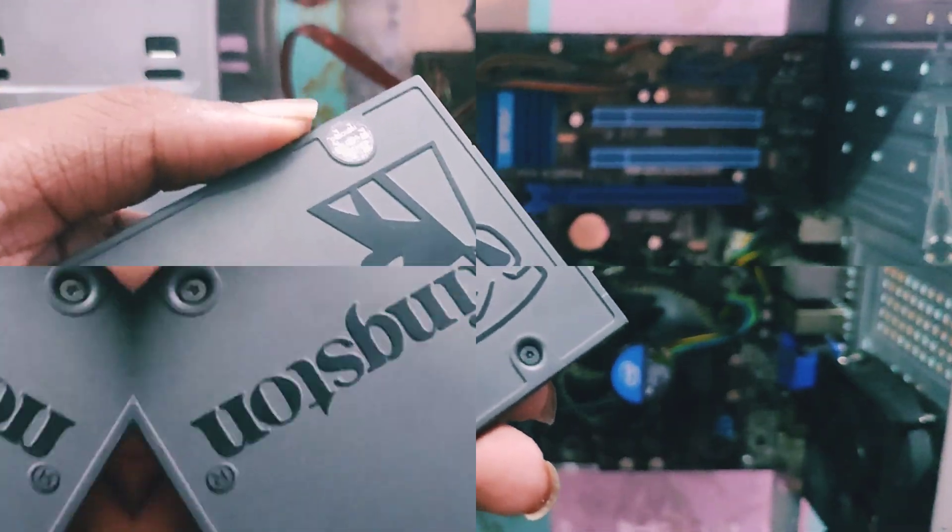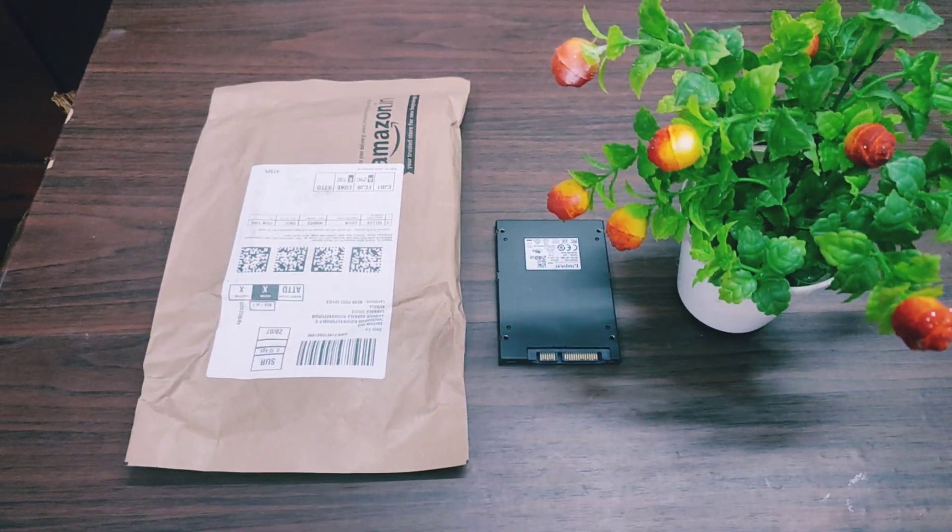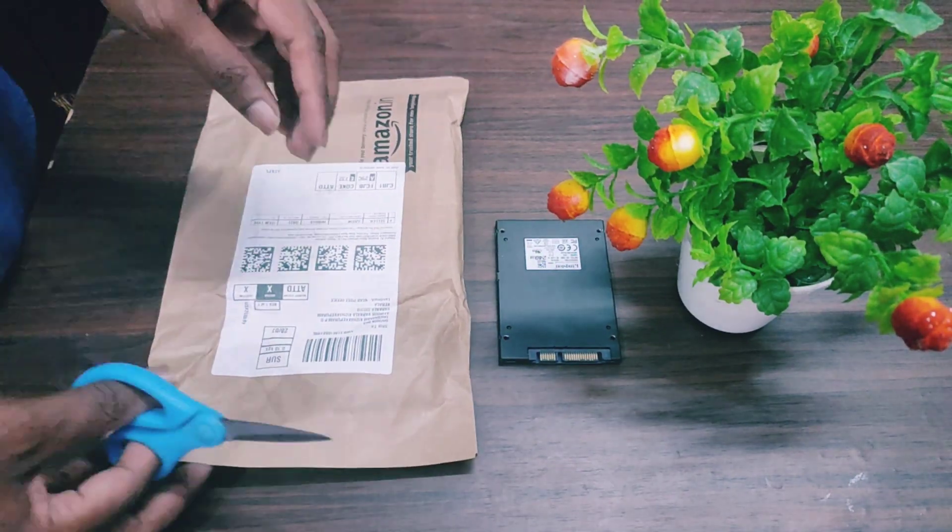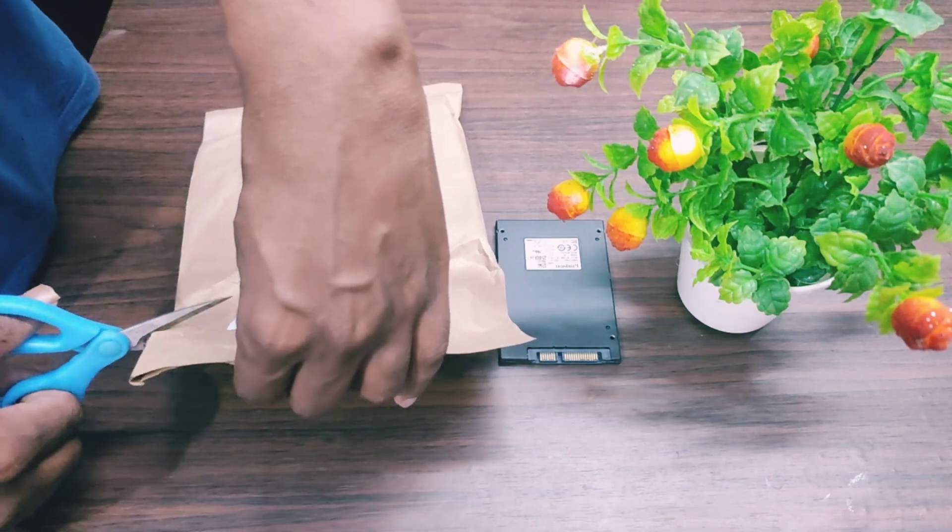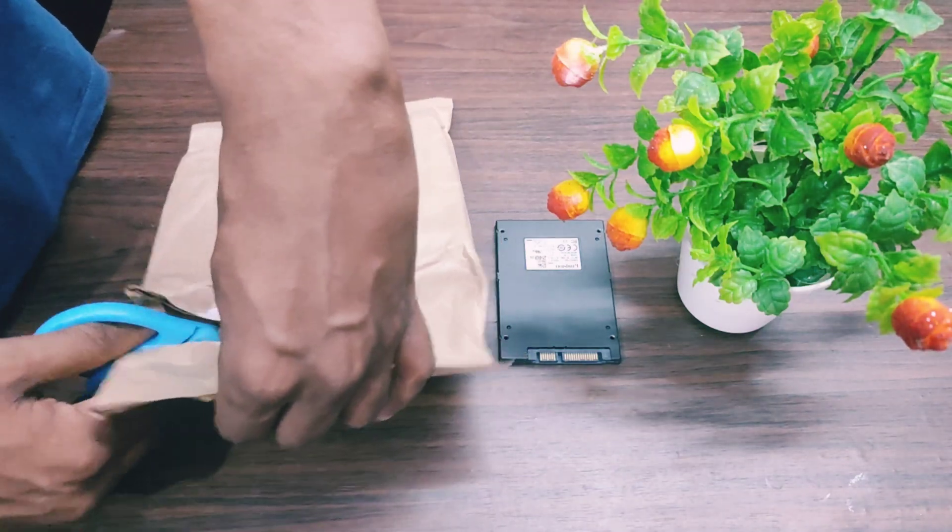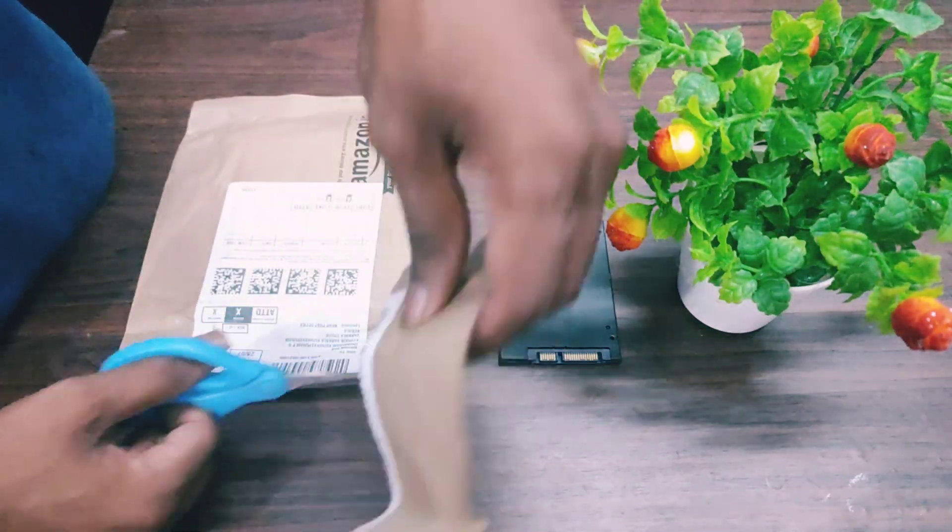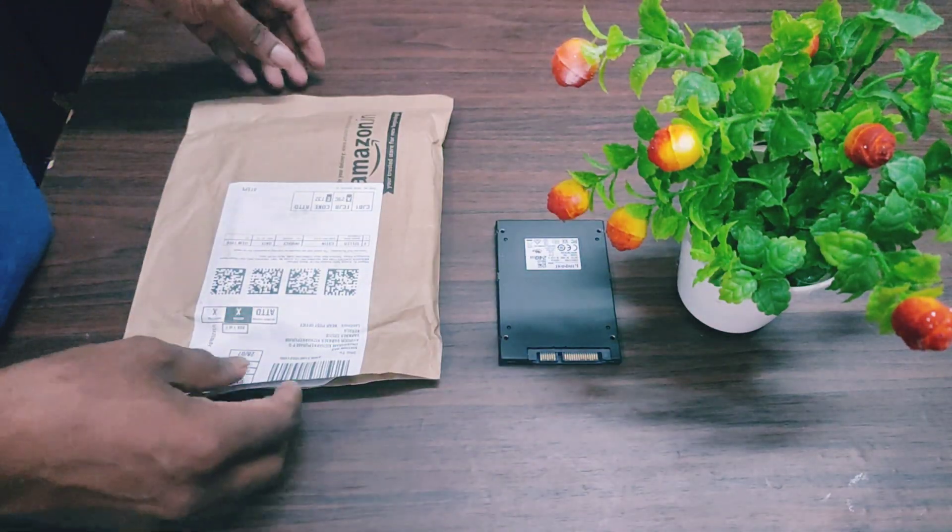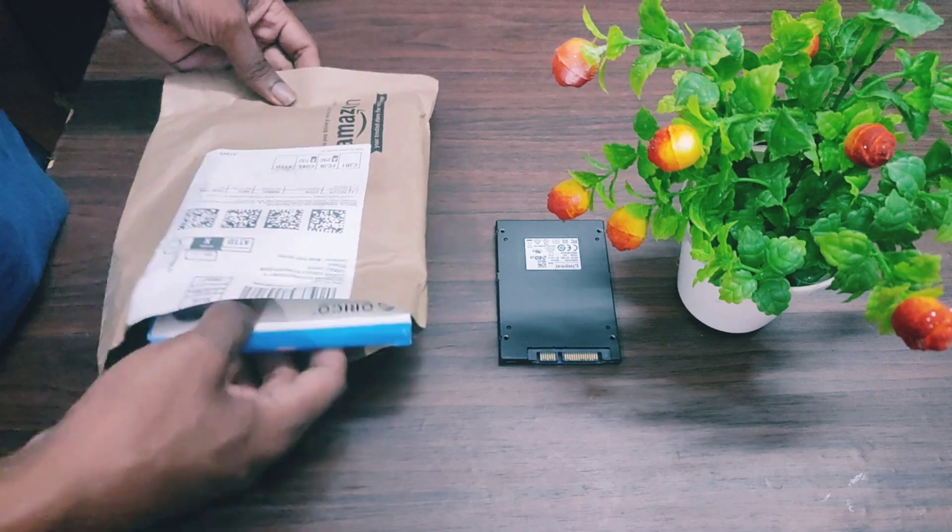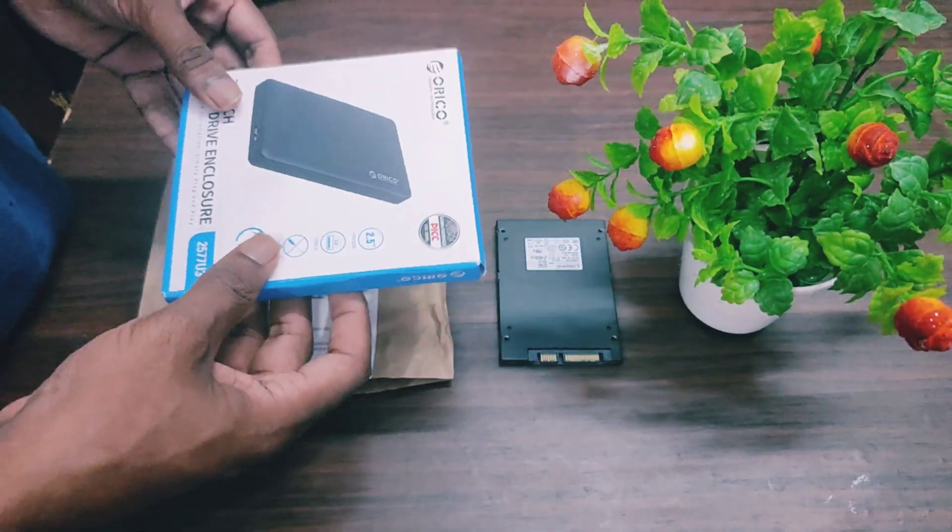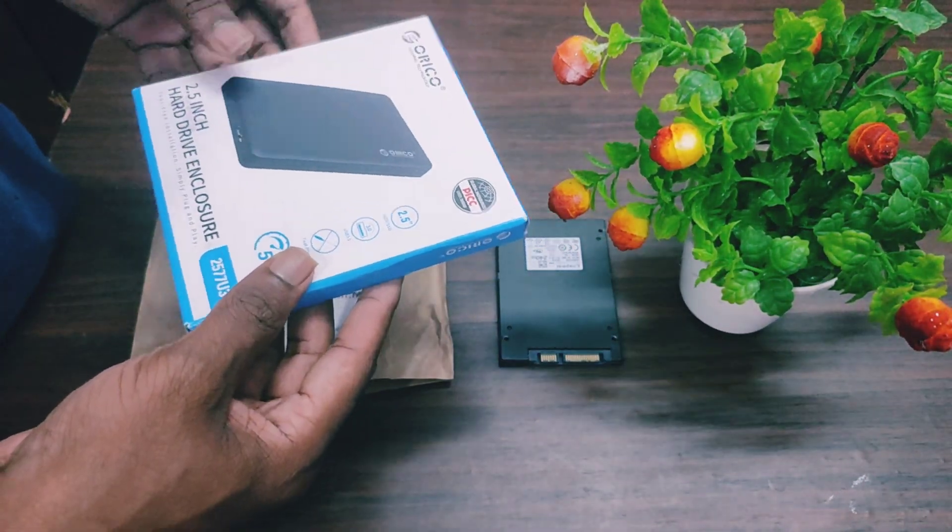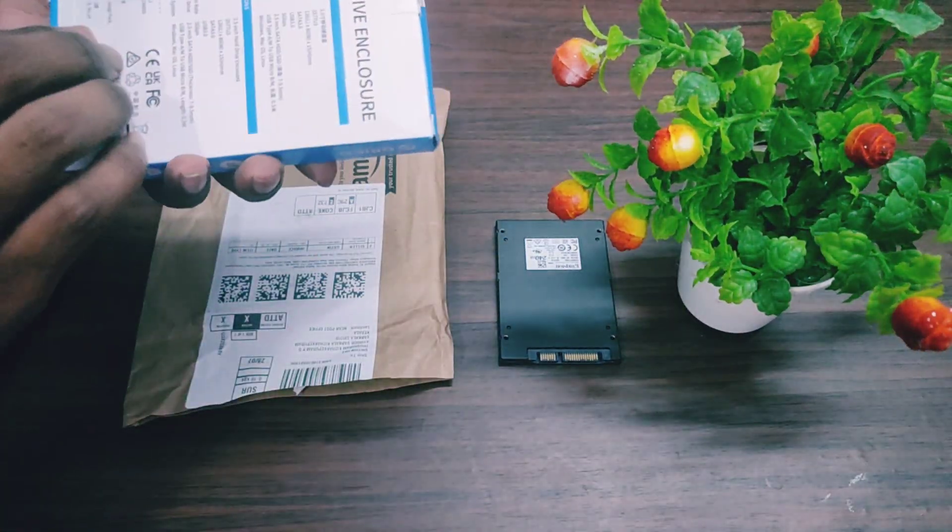These enclosures are purchased from online shopping sites based on your requirement. In this case, a 2.5 inch enclosure was purchased from an online retailer.